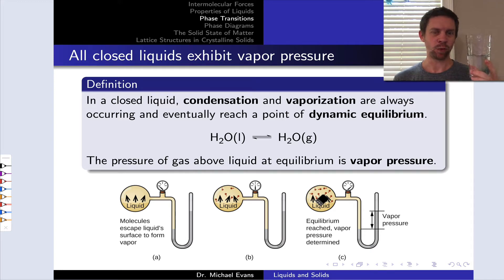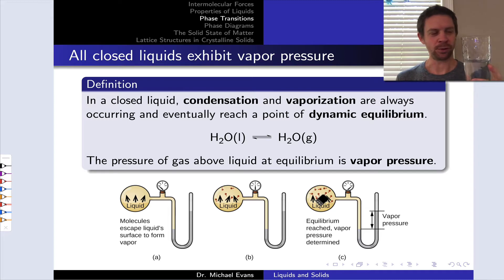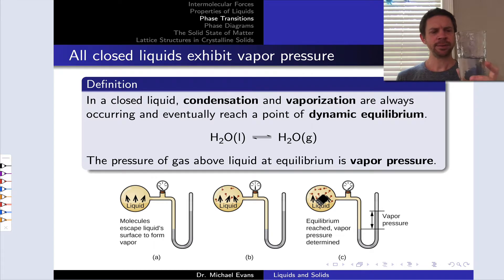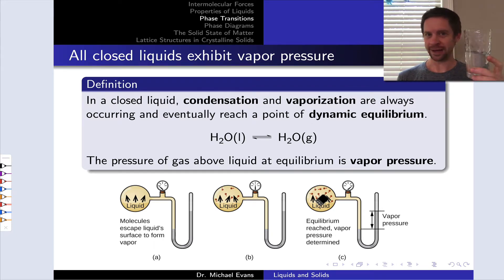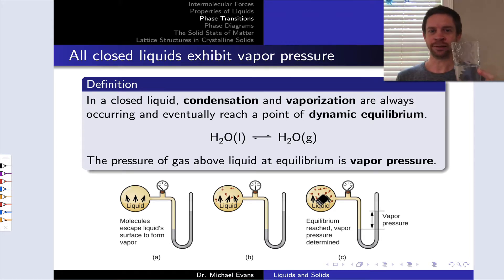If I just left this glass of water sitting out for a day or two, you can probably make a pretty robust prediction about what's going to happen. The water is going to evaporate spontaneously. This means that the liquid phase is turning into a gas phase. There's water vapor above the surface of the liquid generated through evaporation.